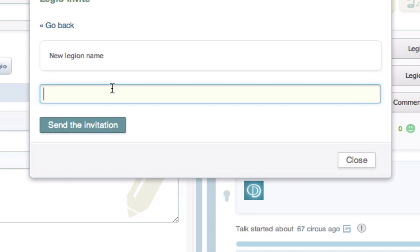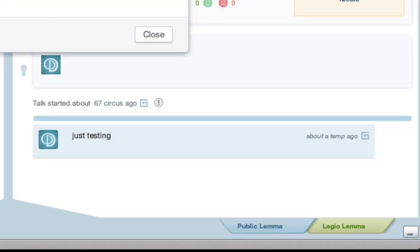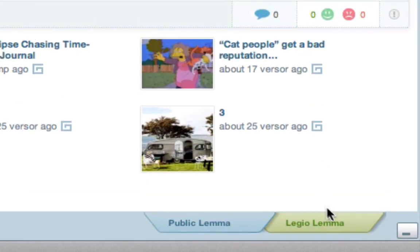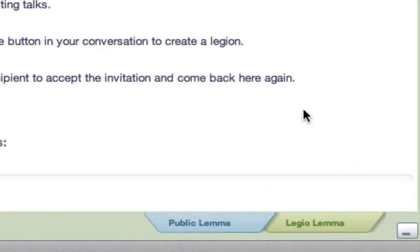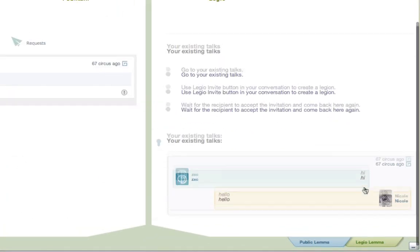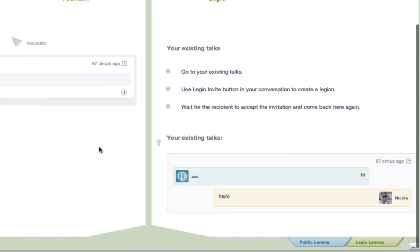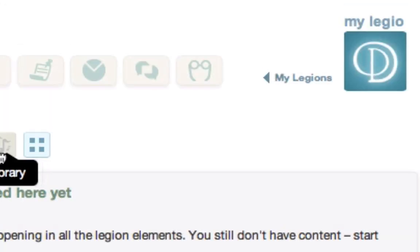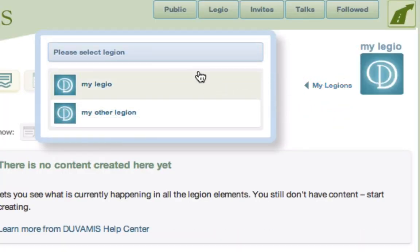In order to view your private Legio tab and view all the private conversations, you need to go to the bottom right and click Legio Lemma. Lemmas are the two different tabs — the public one and the private one. Here you will see that the interface stays the same, but now you are only observing your private conversations and relations, as well as your Legios.